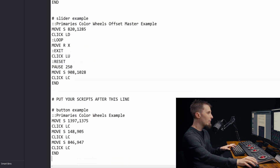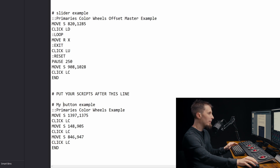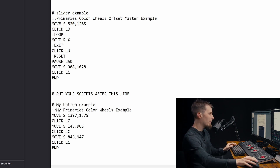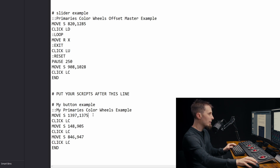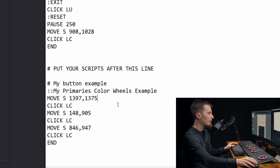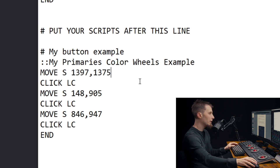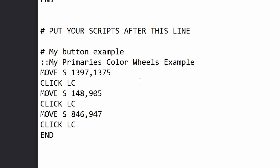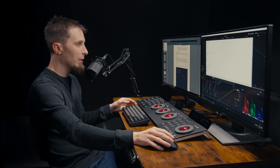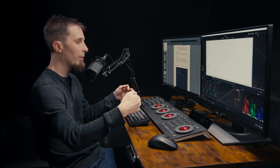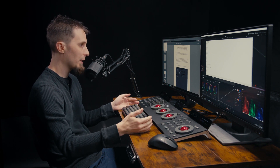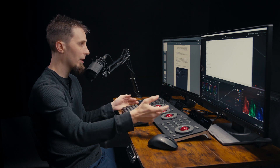If I copy it, come all the way down below this line and paste it, we can now rename it and make it our own. I'll name that 'my button example' and 'my primary color wheels example.' Now these are the screen coordinates that will need to change for the script to work correctly. The move command will move your mouse pointer to the location you give. The S is short for screen coordinates, so the coordinates are measured from the top left corner of the screen. This script will allow us to hit one button and go from any tab in Resolve to the color tab and open up the primary color wheels.